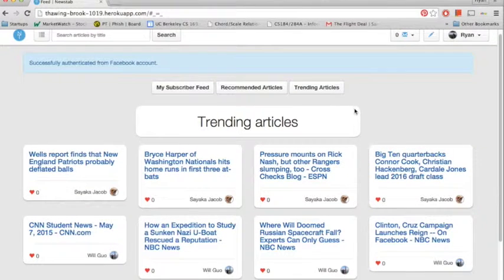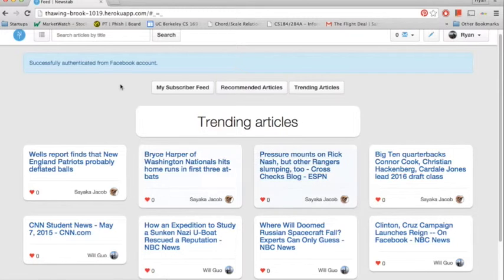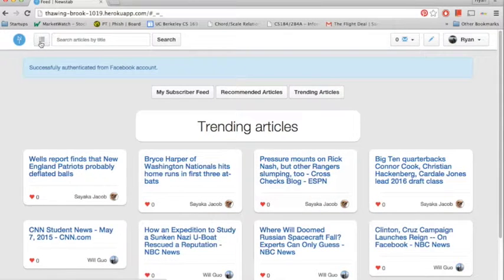It redirects you to the homepage where you can see the trending articles that have already been posted on the website.